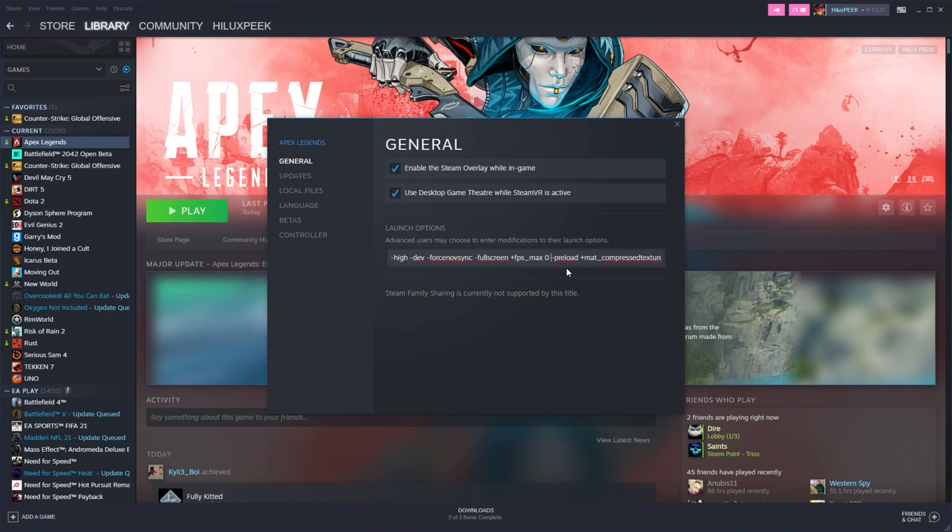On top of this, if you like, you can add hyphen threads, followed by a number, say, a six, to give the game only six threads. This way, you can limit it, but you don't need this option, as the game will use as many threads as possible by default.